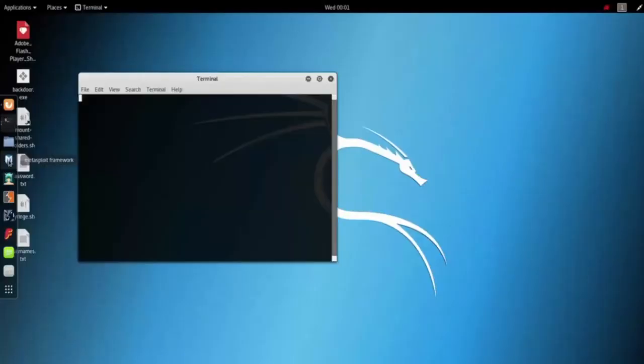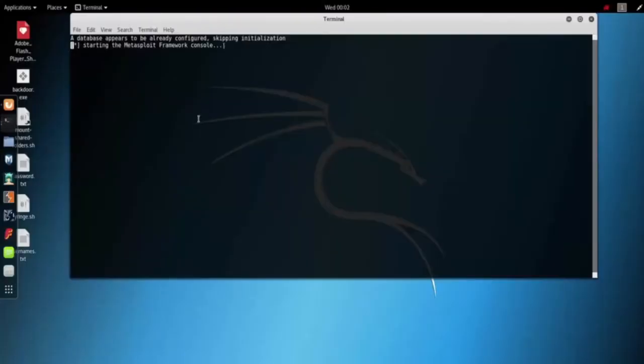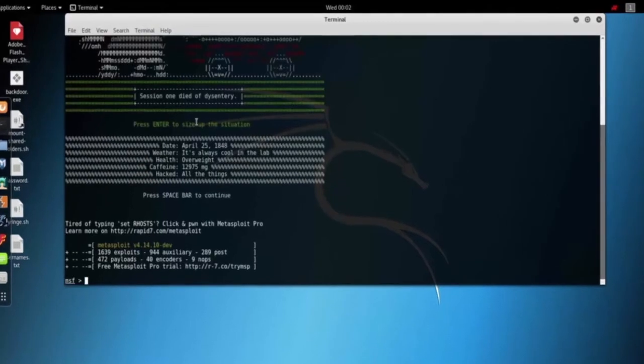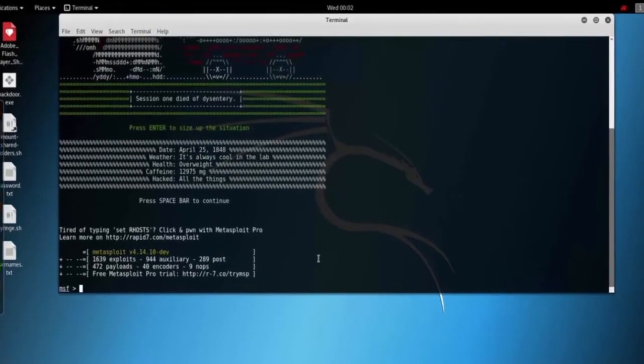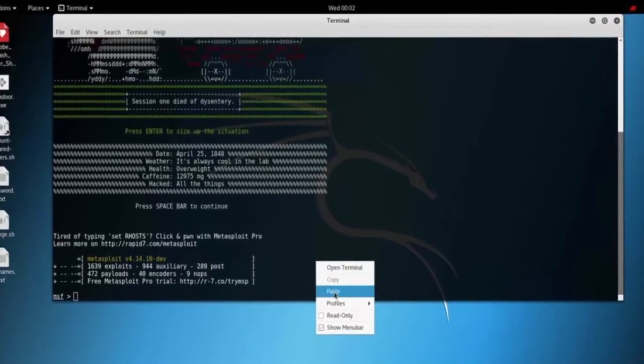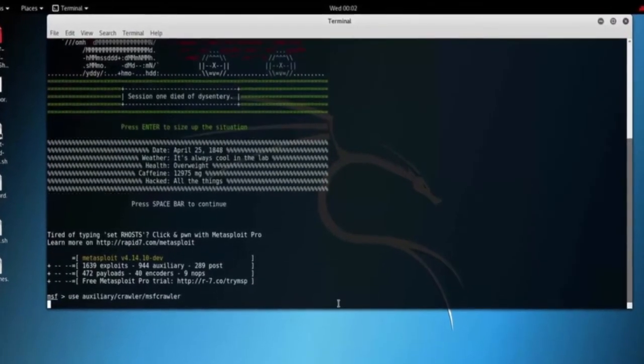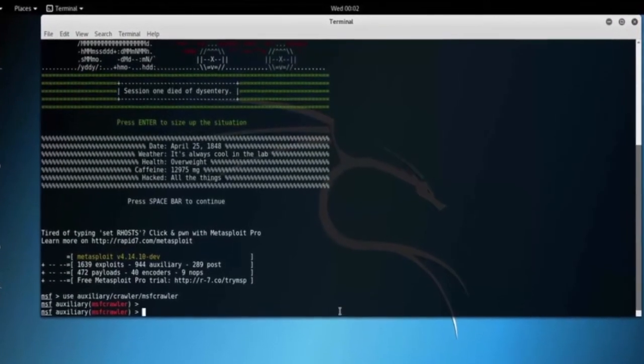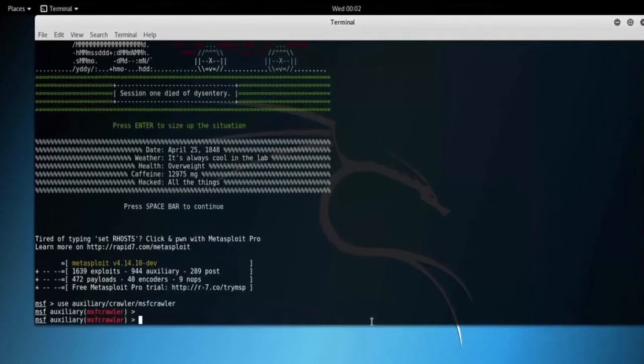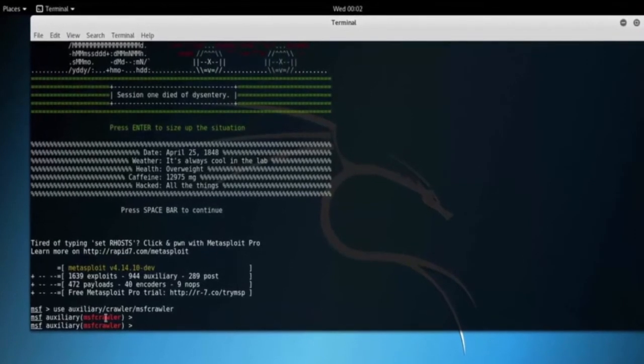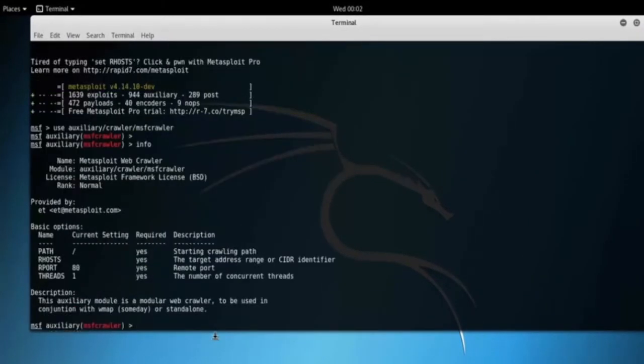Let's open up MSF console and load the MSF crawler module. Type use auxiliary/crawler/msfcrawler. Type info. Here you can see the module information.